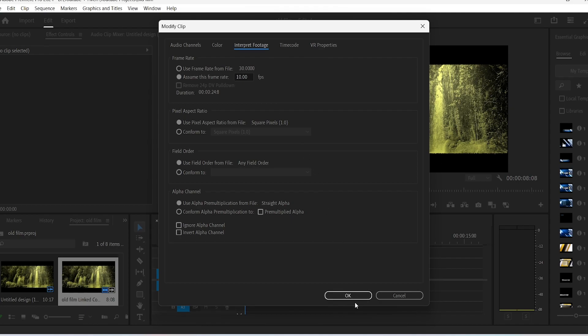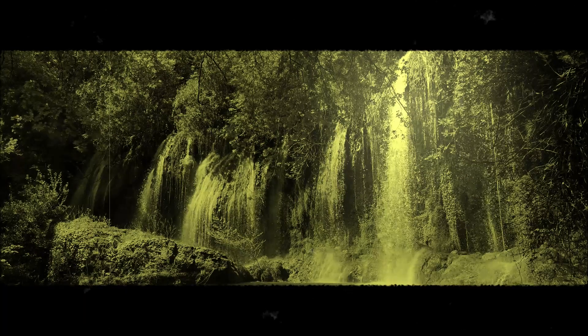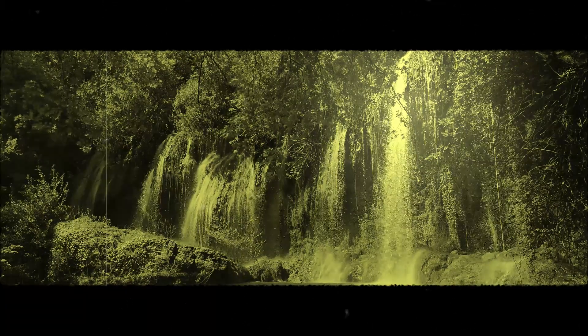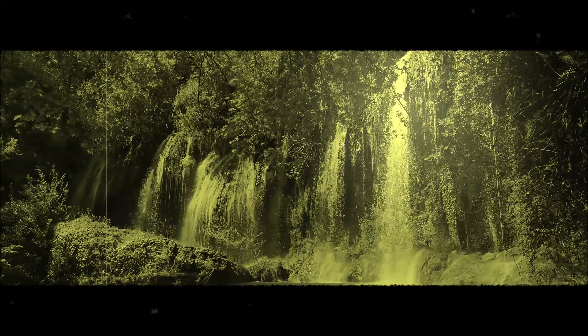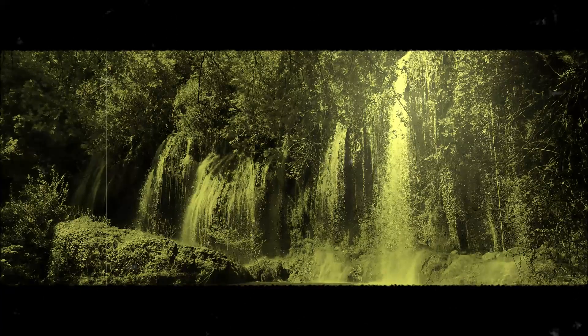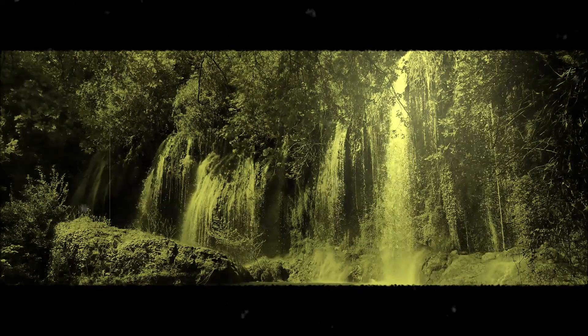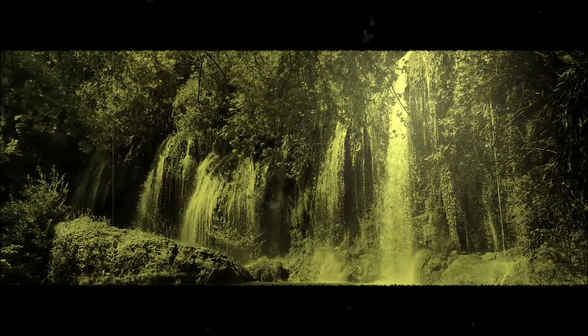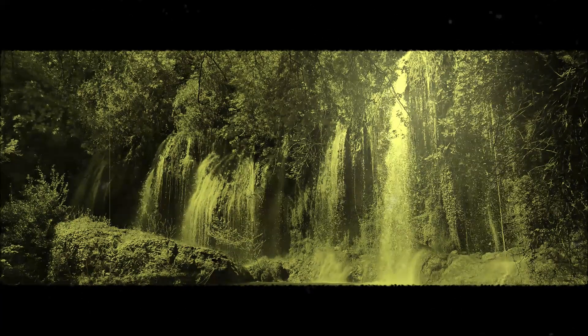And there you go, that's how you create an old film effect inside of Premiere Pro. Like I said, if you don't have After Effects, just simply go to the video I have in the description. That's about the dust overlay. In the description of that video you can download the overlay and put it on top of your clip, simple and easy.